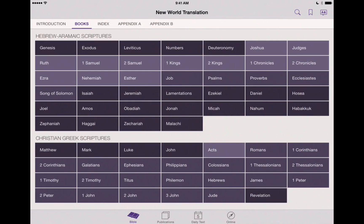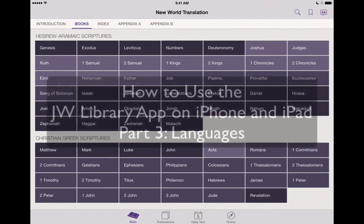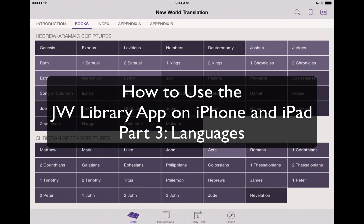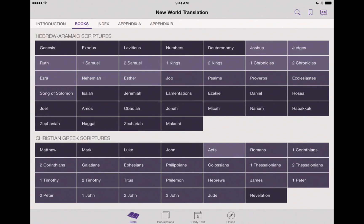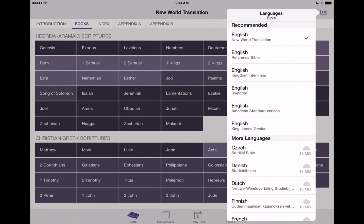In this video, we're going to show you specifically how to use some of the language features within the JW Library app. When you open the app for the first time, you'll see this nice layout of the Bible, but in the upper right-hand corner you can see we've got our language button here. We'll tap on that and we've got our different languages that the Bible is going to be available in.